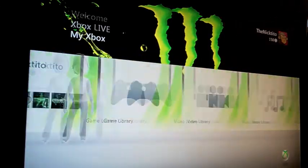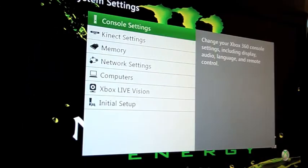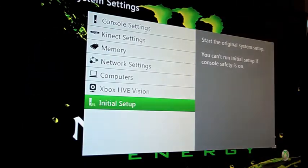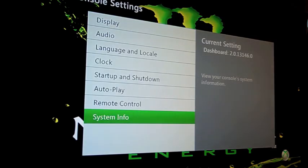And you should get Dashboard. Go all the way over to System Info, or System Settings, Console Settings, System Info. And there you go. Your dash is at 13146.